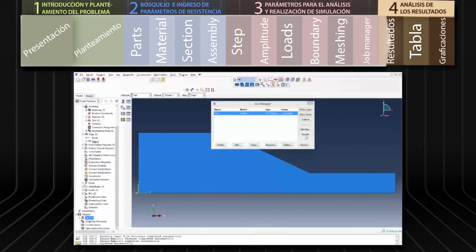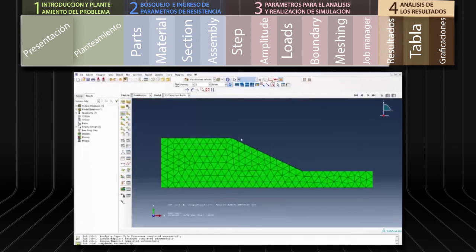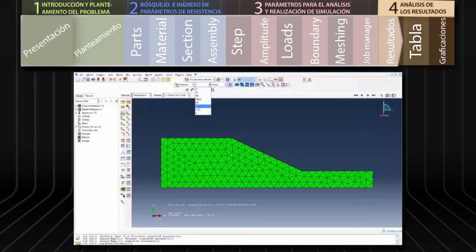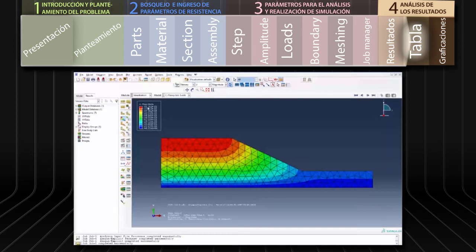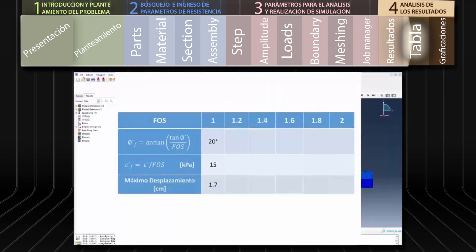Vamos al cuadro de diálogo del Job Manager y hacemos clic en Results para ir al módulo de exploración de resultados. En este módulo podemos visualizar los campos de desplazamiento seleccionando la letra U en el menú desplegable de Campos de Resultados en la parte superior de la pantalla. En el cuadro de valores de la parte superior izquierda registramos el desplazamiento máximo que experimenta el modelo: en este caso 1.7 centímetros. Con este valor y los parámetros de resistencia utilizados construimos una tabla.